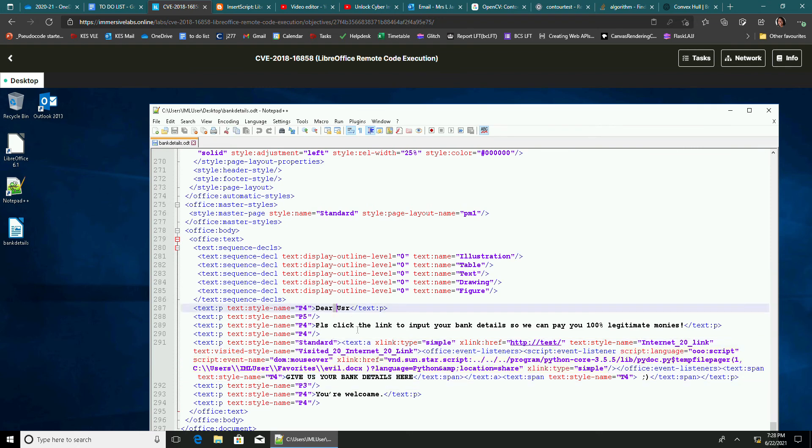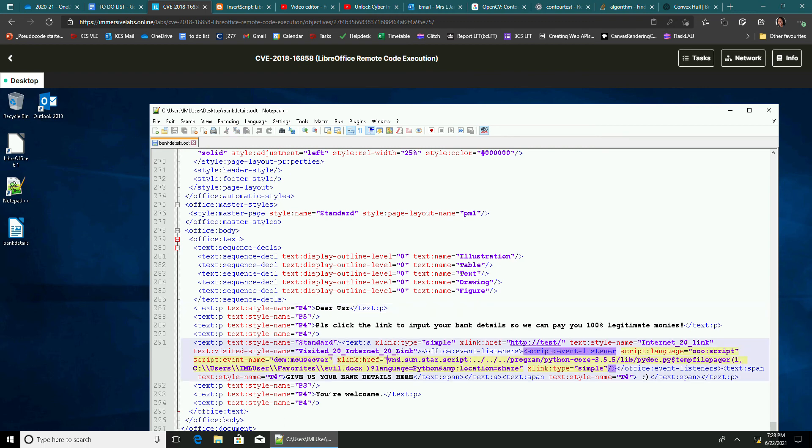But the bit we want is down here. So remember, it says dear user, please click the link. And this bit here is the link with the payload in it. Have a read of it. And this vnd.sun.star.script is the special Office Libre thing to actually run a Python program. So there's the Python program there.